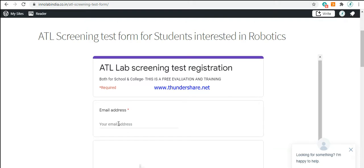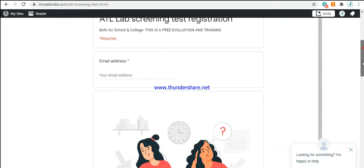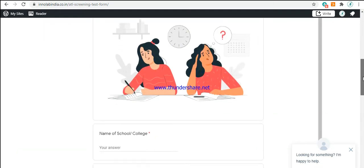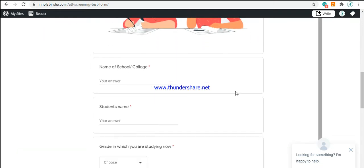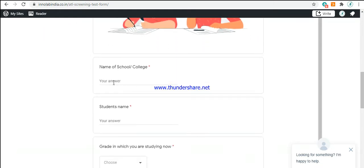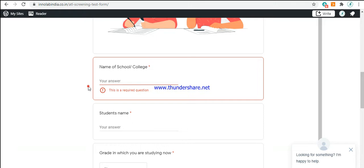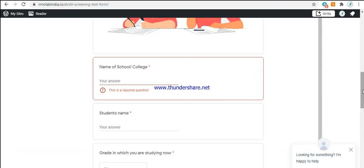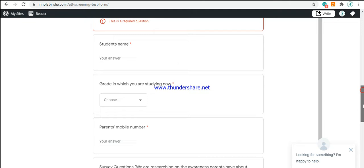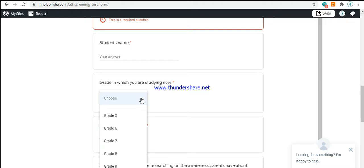This is the place to add the email address of the parent. Here, you need to type in the name of your school or college. Here, you need to type in your own name. This is the place where you choose the grade or class you are in right now.